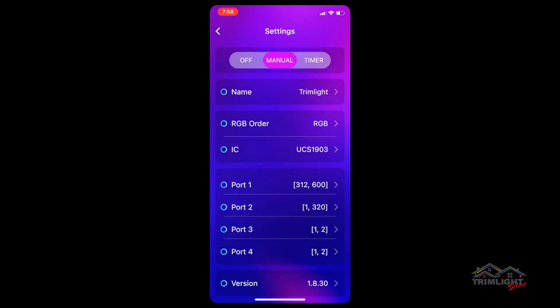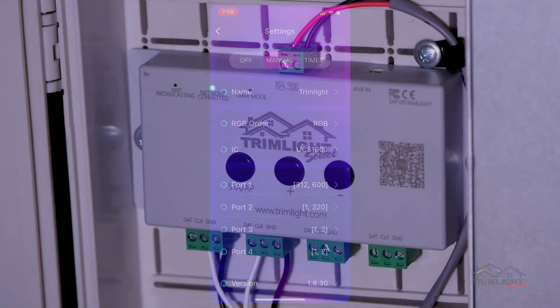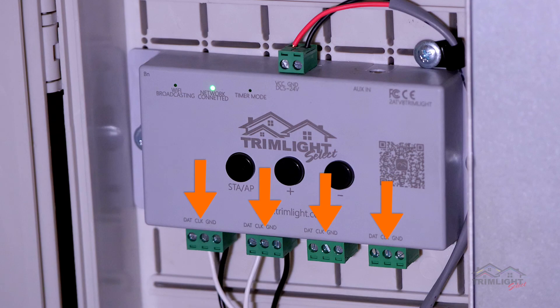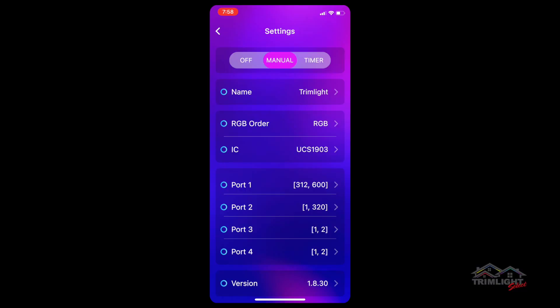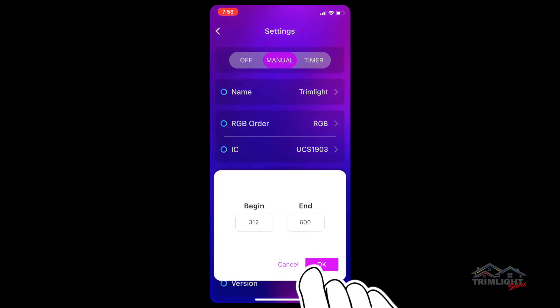Ports refer to different light runs that may or may not be set up on your controller during install. Not all installations will need or utilize multiple ports.